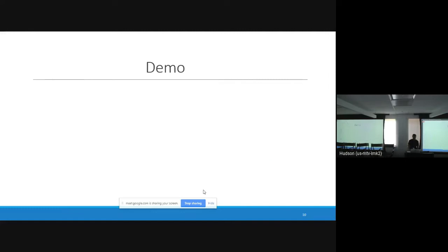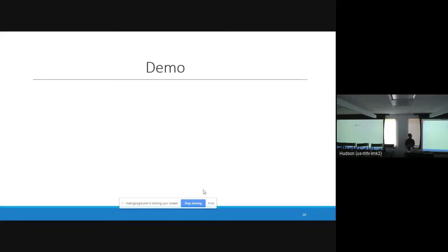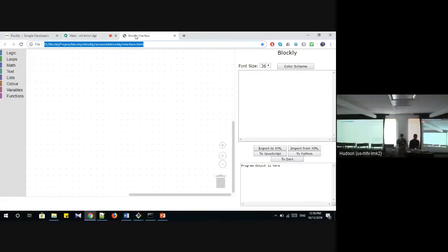Now we will go through a quick demo of what we have done so far. While I do the demo, I will not talk because the screen reader will be on — if I talk you won't be able to hear the screen reader. Let's start the demo.